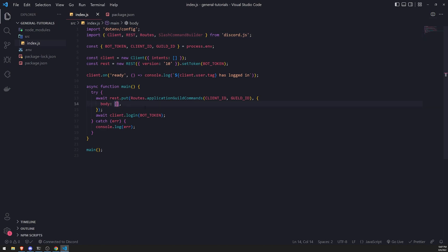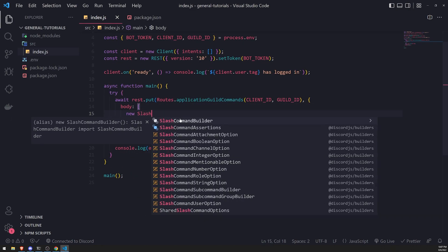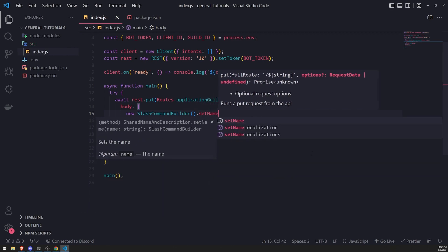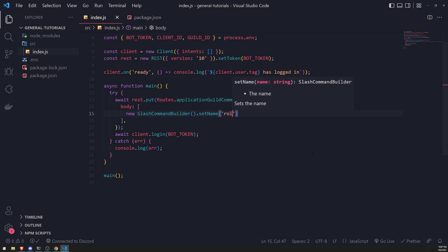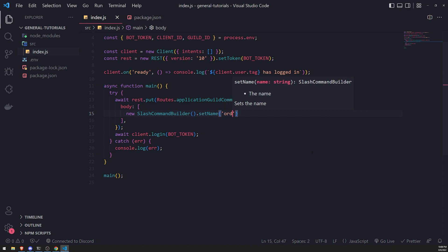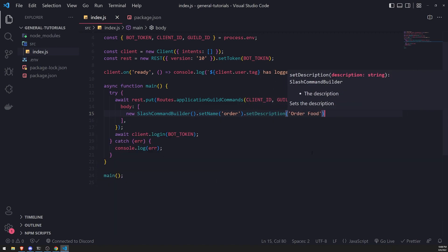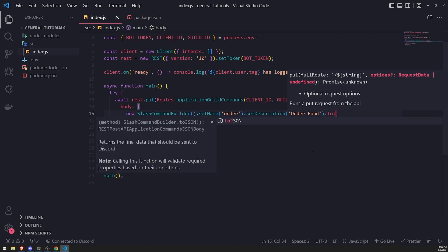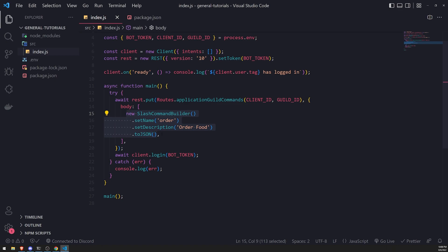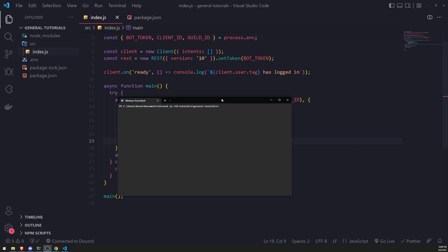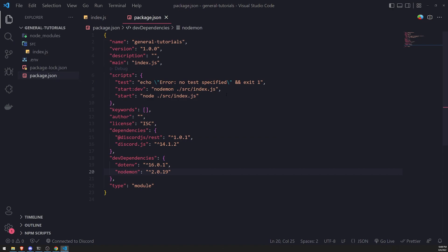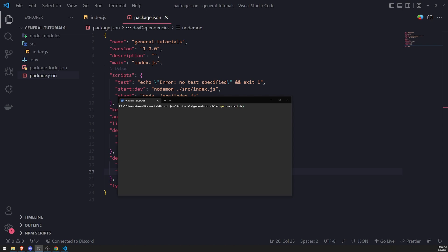Inside this array, I'll create an instance of SlashCommandBuilder, set a name — I'll call it something like 'order' — and set the description to 'order food'. Finally, I'll call toJSON, which will send Discord a valid JSON payload to register the slash command. Let's go into the terminal and run the bot with npm run start:dev.